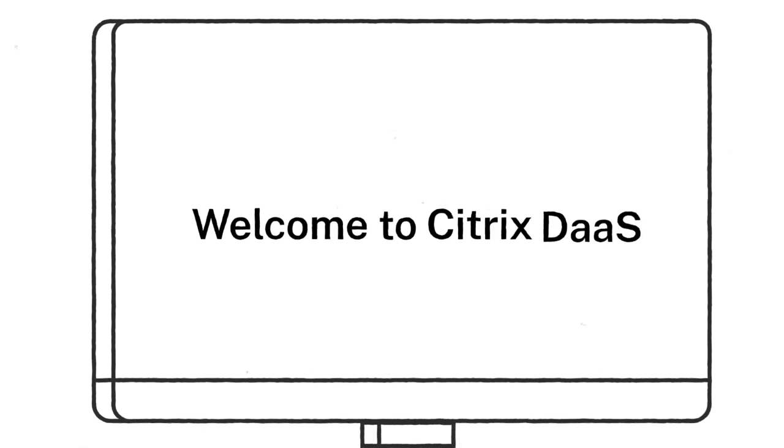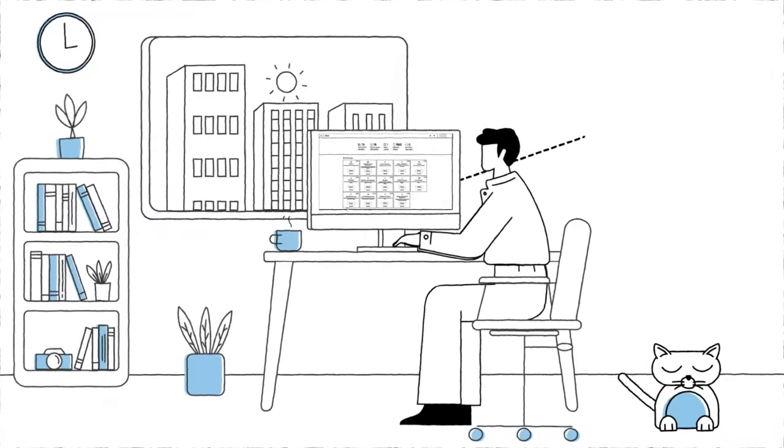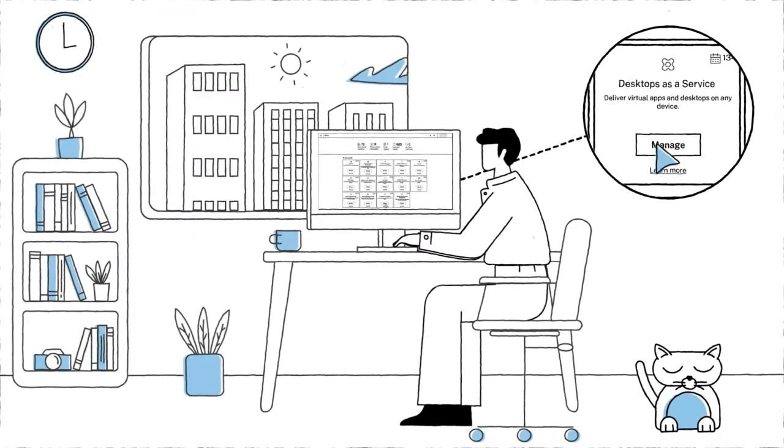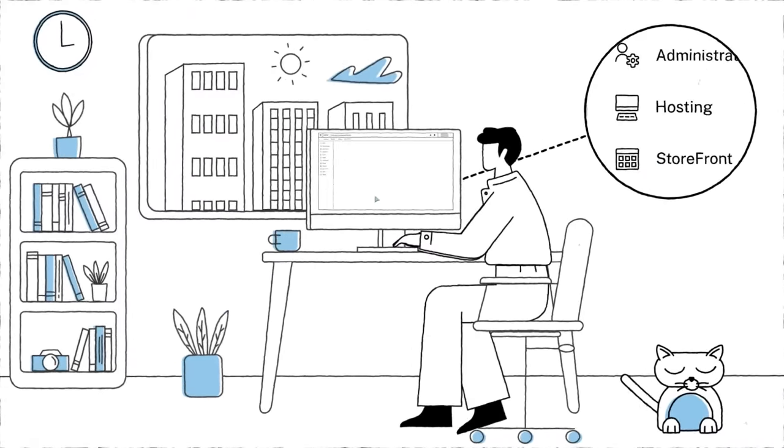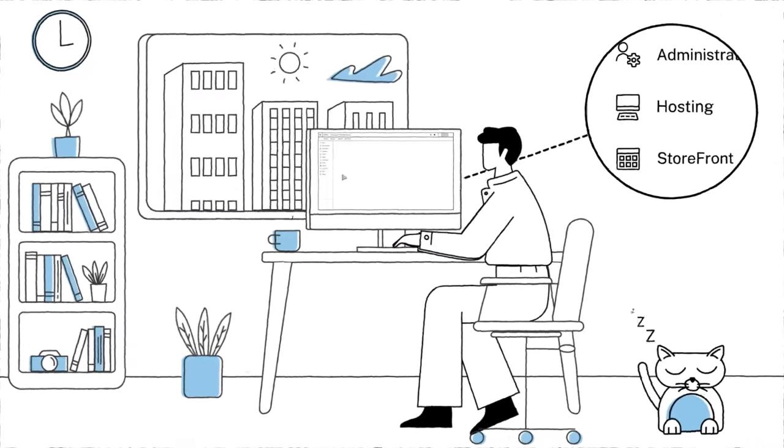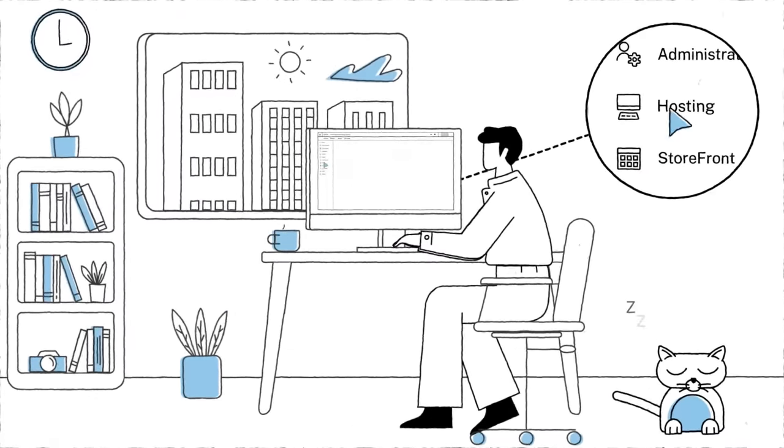Hello and welcome to Citrix Desktops as a Service. As many of you already know, Citrix DAS has many powerful features that enable admins to do their jobs better.